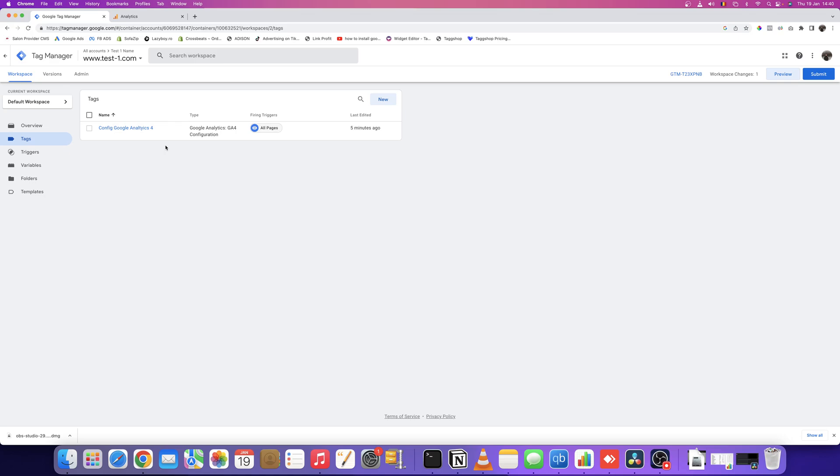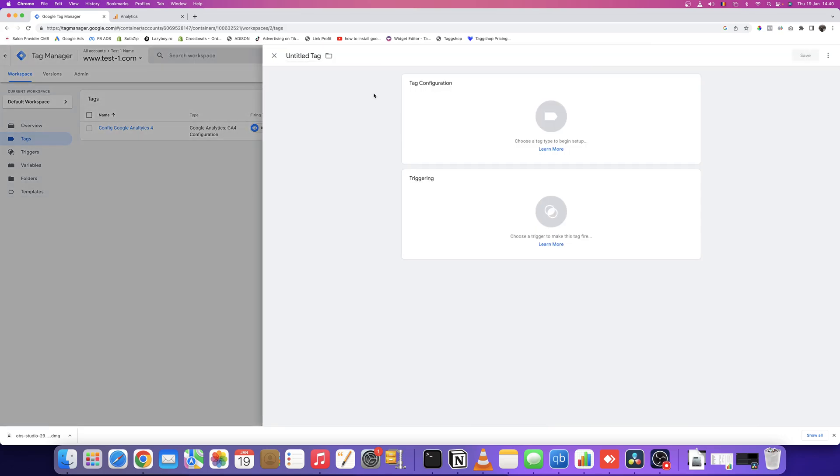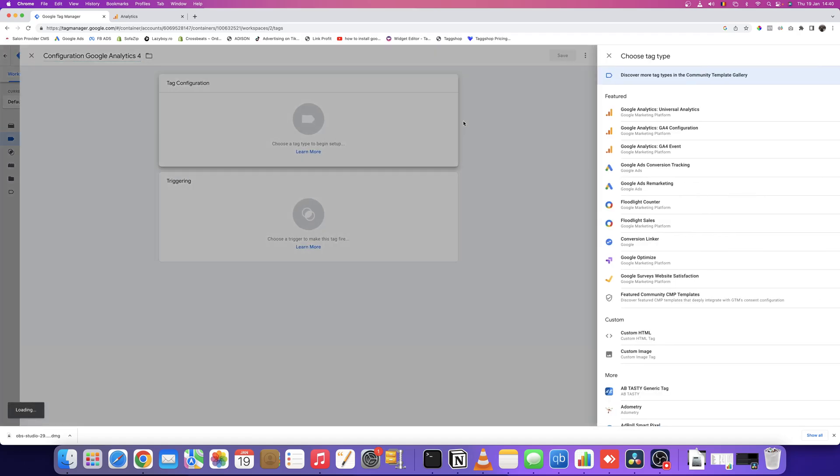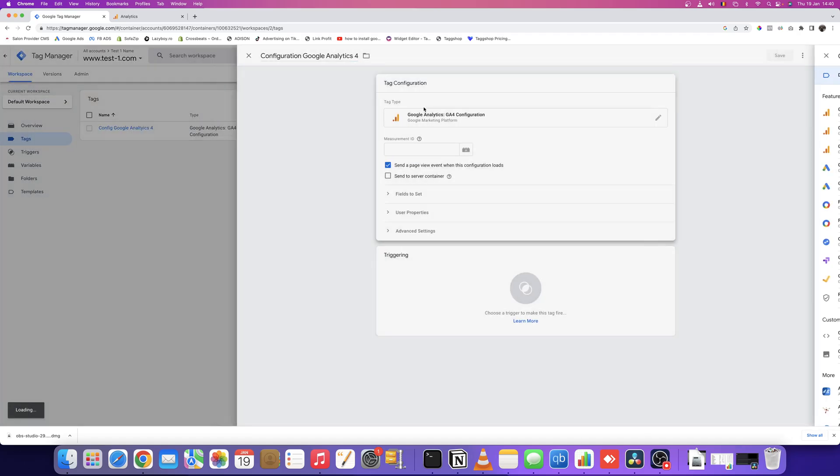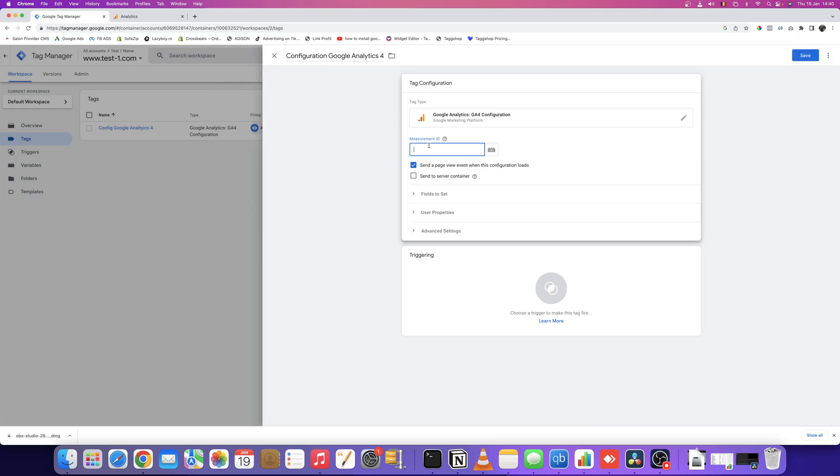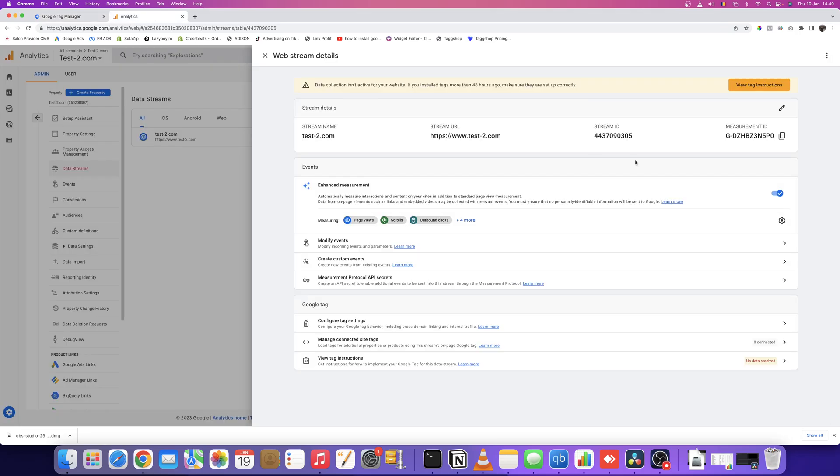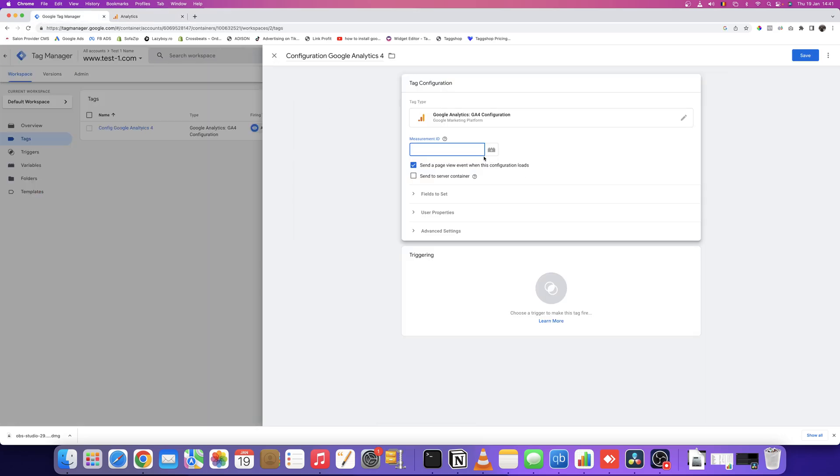Click this button and name it 'Configuration Google Analytics 4'. Now choose GA4 configuration. It's asking for the measurement ID, which is exactly the code we copied before. Paste that code here.